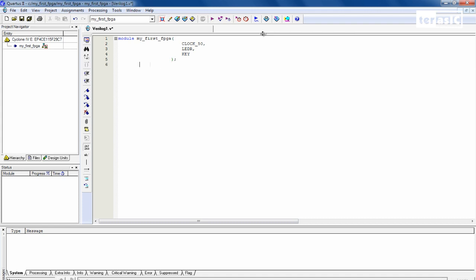So now that our module is declared, we can start specifying our input outputs. So we'll put a comment here, input output declarations. So first we have our input clock. We also have our input reset key. And our output will be our red LEDs. And we'll specify a specific array. So over here, it's going to be a 4-bit array for our LED R.